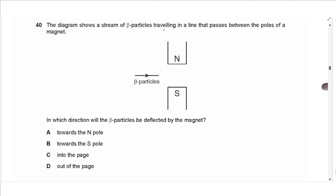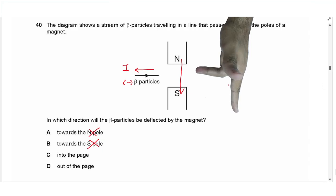Question 40: beta particles travel between the poles of a magnet. Using Fleming's left-hand rule: a beta particle (negative charge) moving to the right means conventional current points to the left; the magnetic field points from north to south pole (downward). Applying the rule with index finger down and middle finger to the left, the thumb points out of the page. The answer is D. That concludes this exam walkthrough.